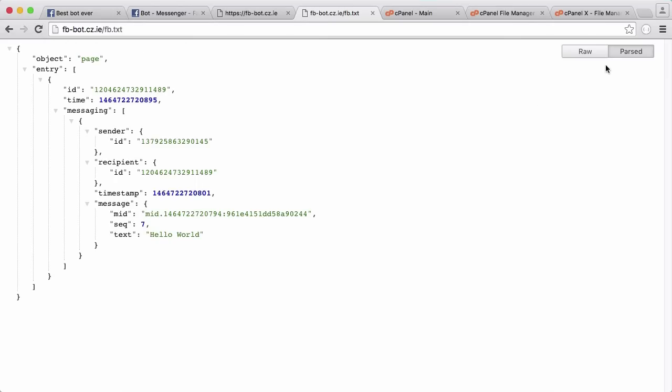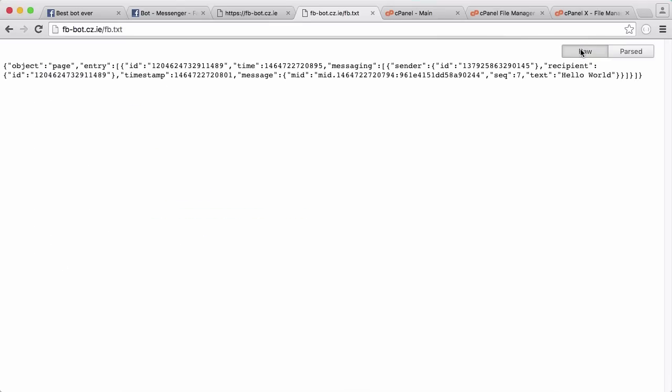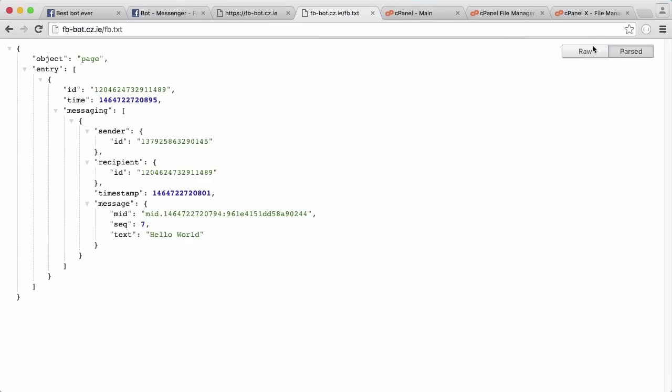And within Chrome, I just have an extension. This is just a JSON extension because Facebook sends us JSON as their request and then we have to process that ourselves and send them JSON back. So if I click raw, this is what Facebook actually sent. And here is the parsed version.